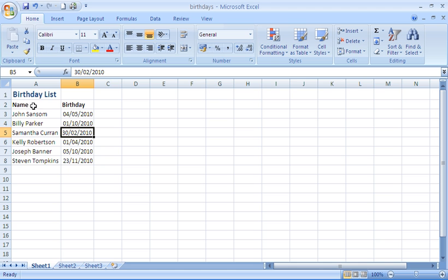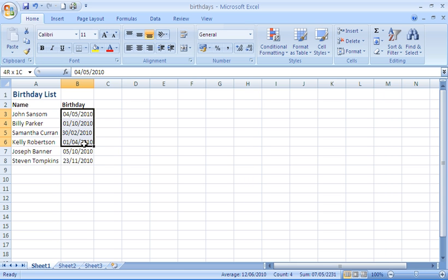To do this we have our list of names here and our list of birthdates randomly scanned throughout this year. The first thing I do is select the cells that contain the actual birthdates.